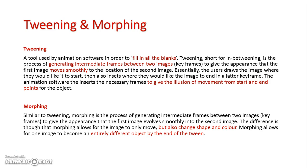For morphing, it's pretty much the exact same thing. I start with the object where I want it to originally be, but instead in my end frame, I don't just have it moved to where I want it to be, but I also might have changed the object's shape. So the object, the way it starts, and the object, the way it finishes, might be a completely different shape altogether. But they're pretty much the same process, except morphing changes shape.